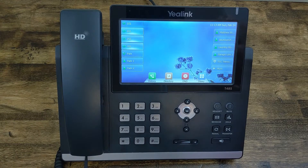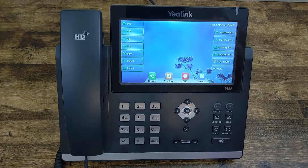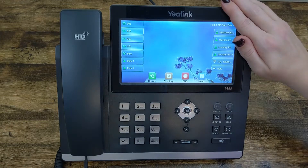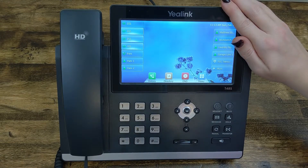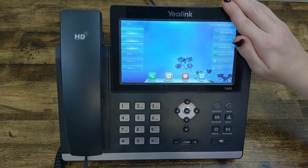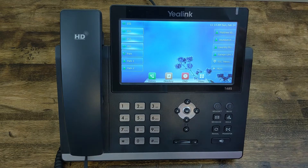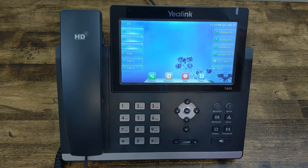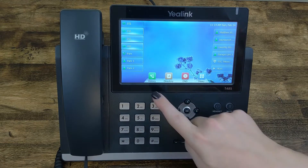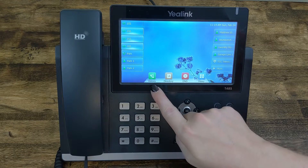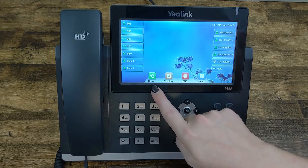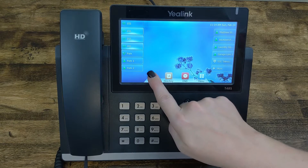Hey guys, welcome back to Quick Tip Tuesday. I'm Megan and today I'm using my Starstar T48S phone to show you how to add a contact from your call log. Begin by going down to the bottom of your screen and selecting History.